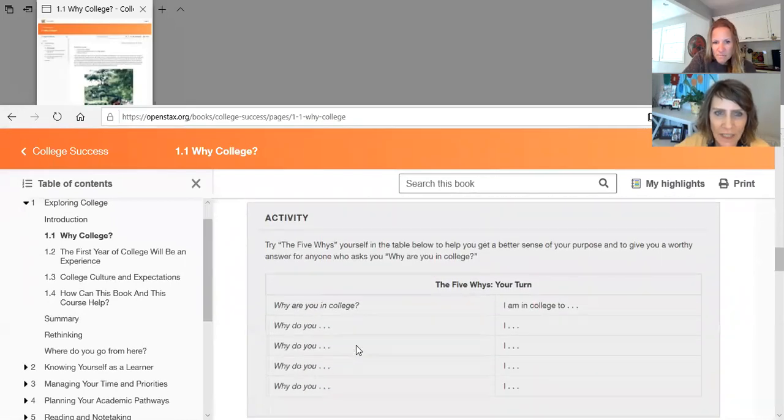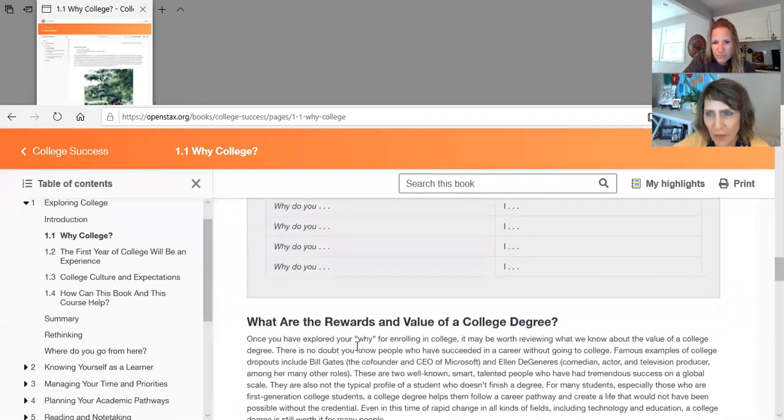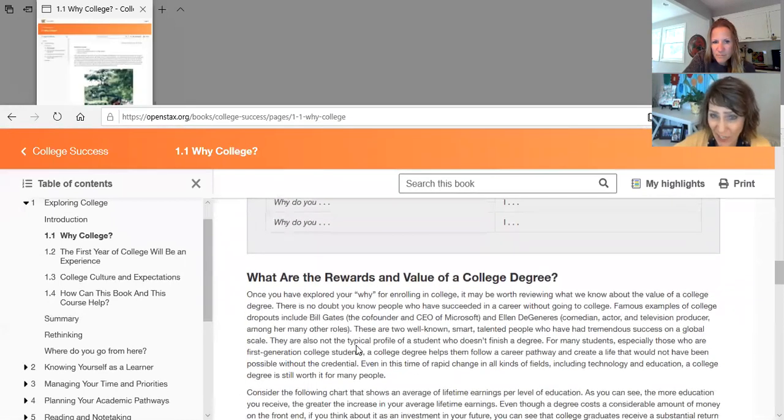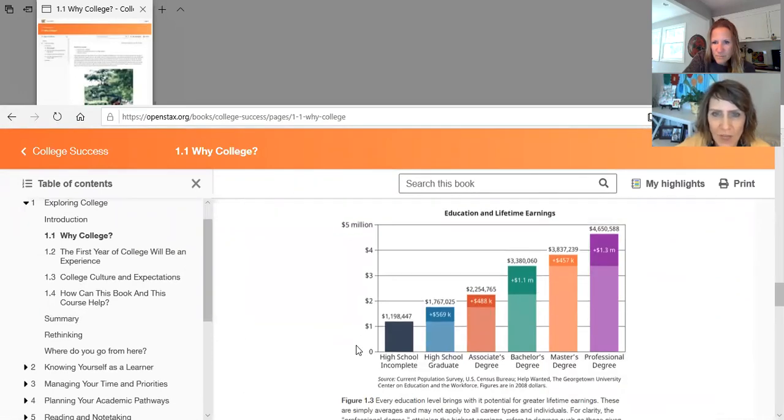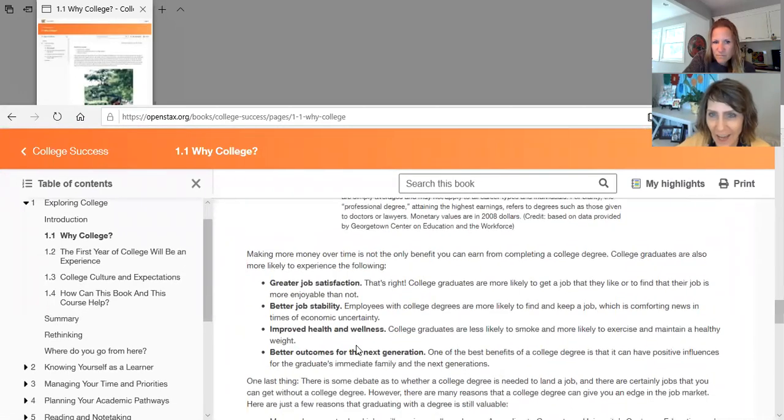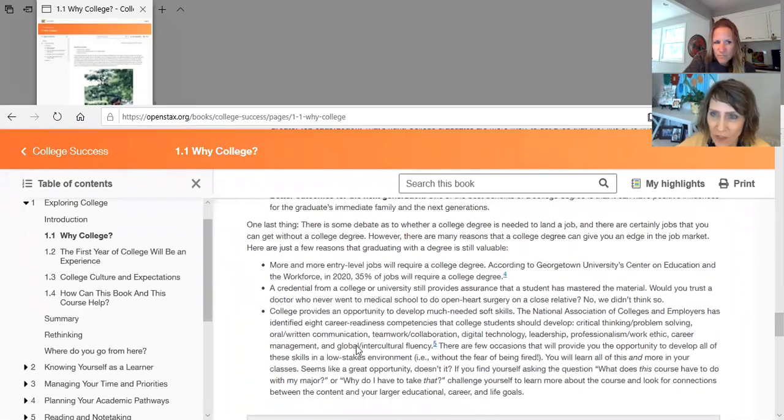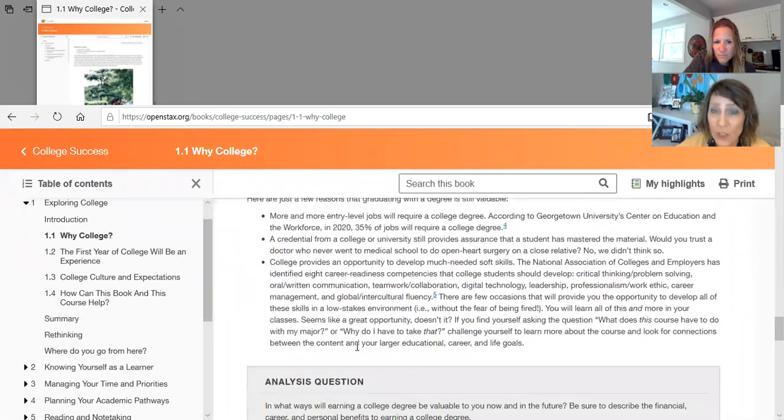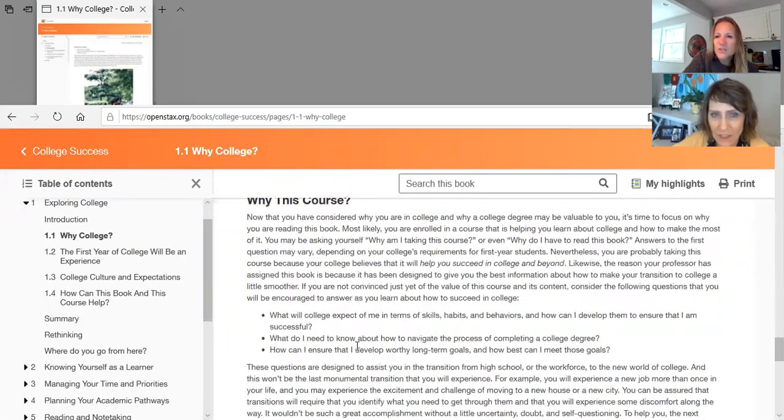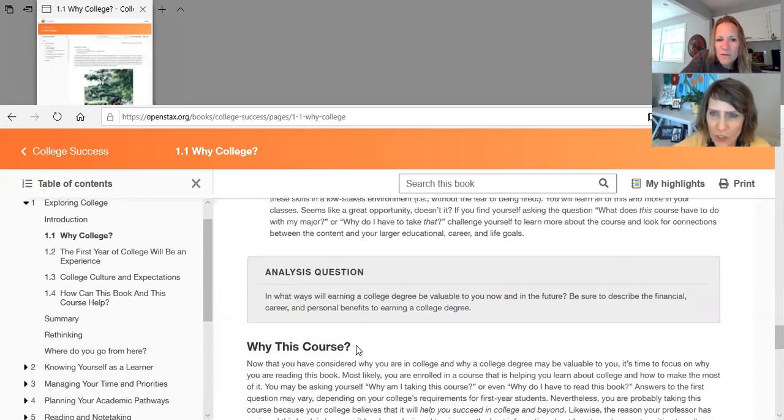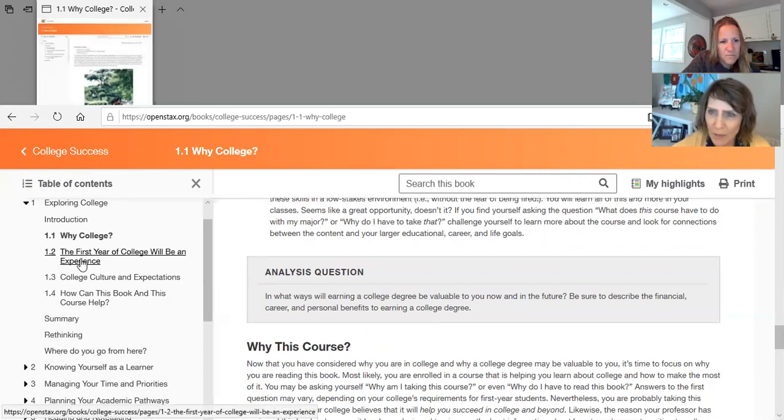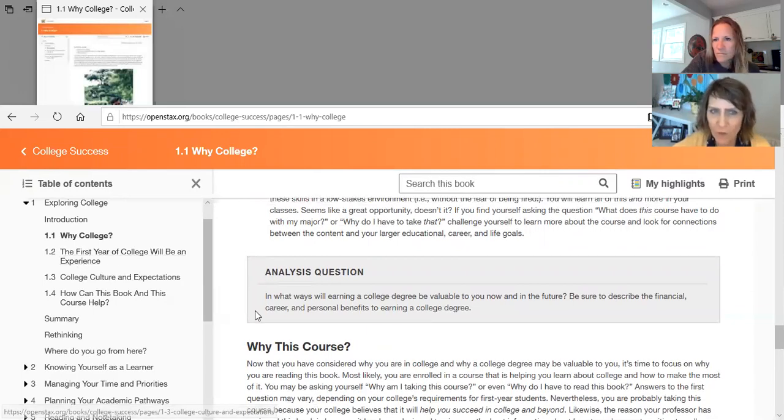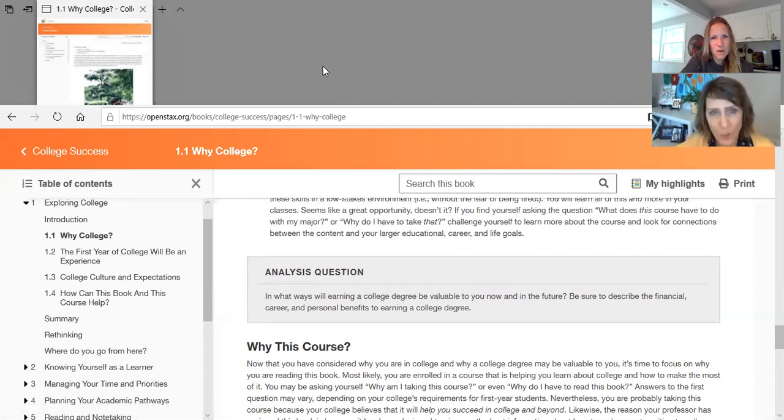And then it compares, for example, high school to college, big difference, right? And then earnings and how an advanced degree will generally earn you more money. So lots of great stuff here, but just take a look at each of the chapters, walk through them kind of, you know, you don't have to spend too much time on it, but we just want to familiarize you with our textbook and it's free, which is wonderful.